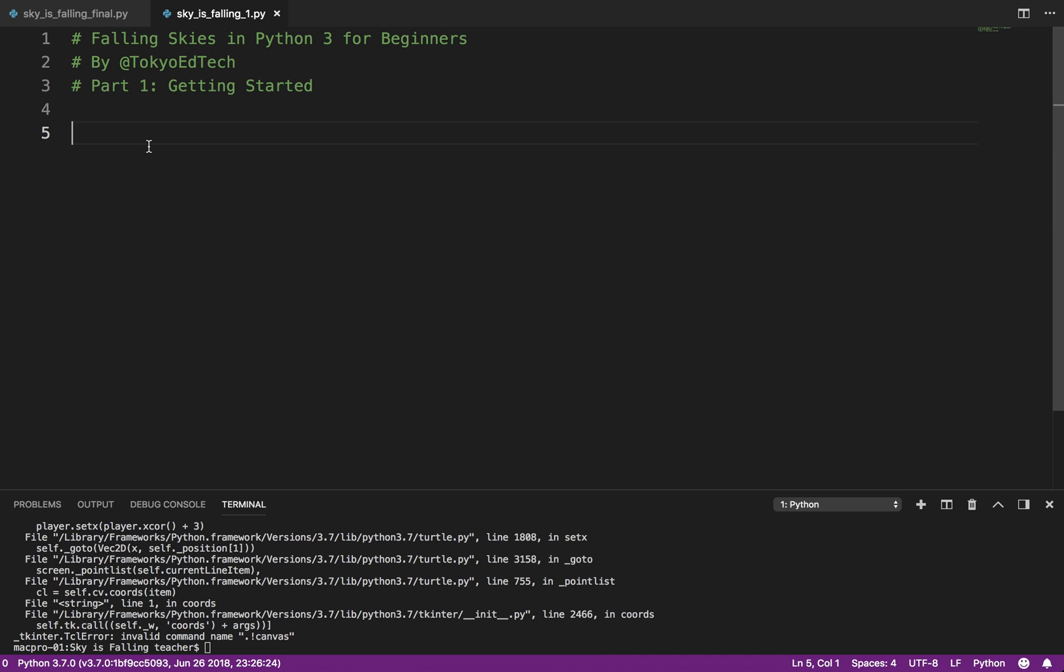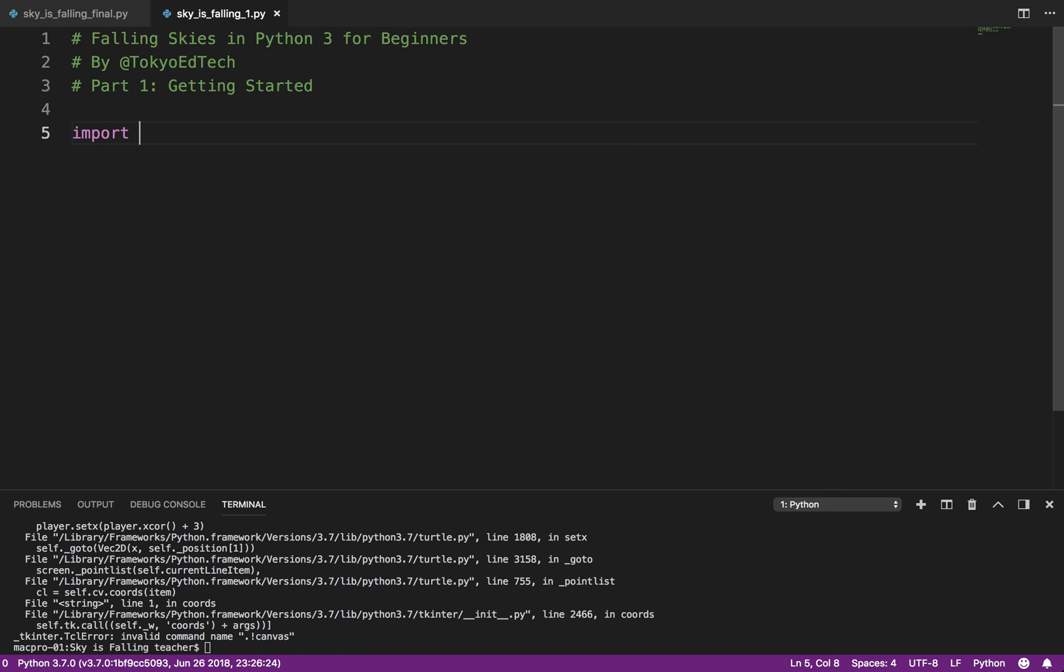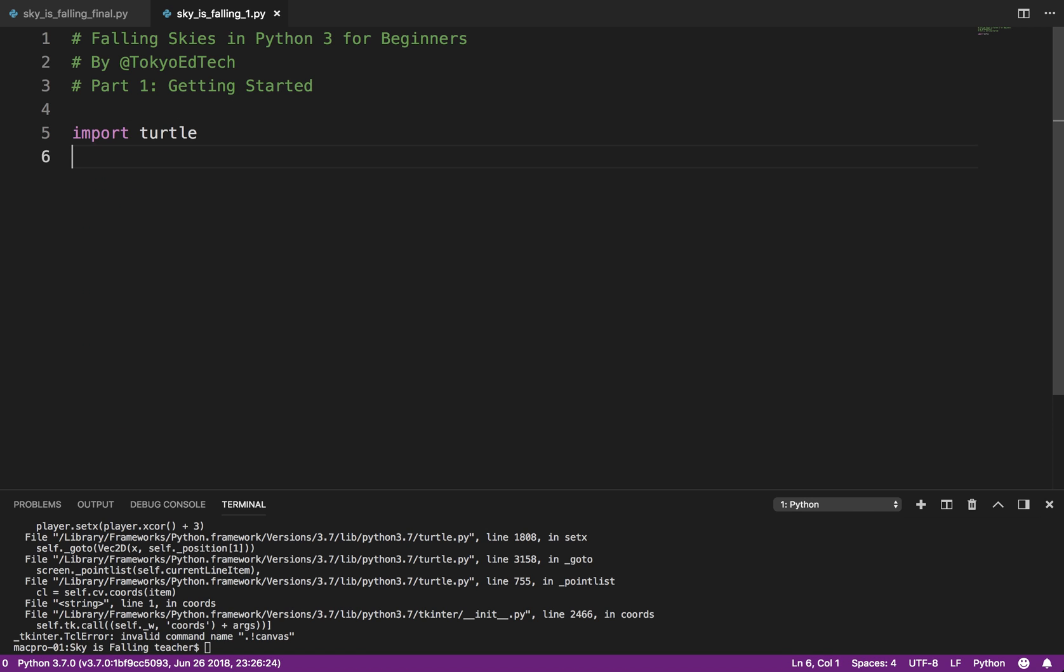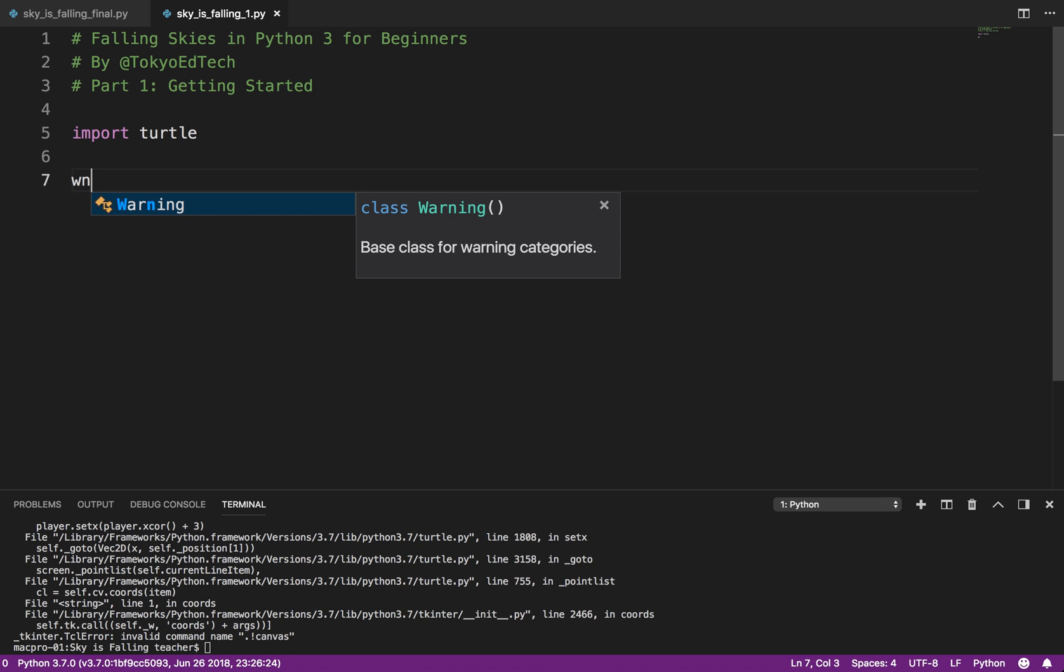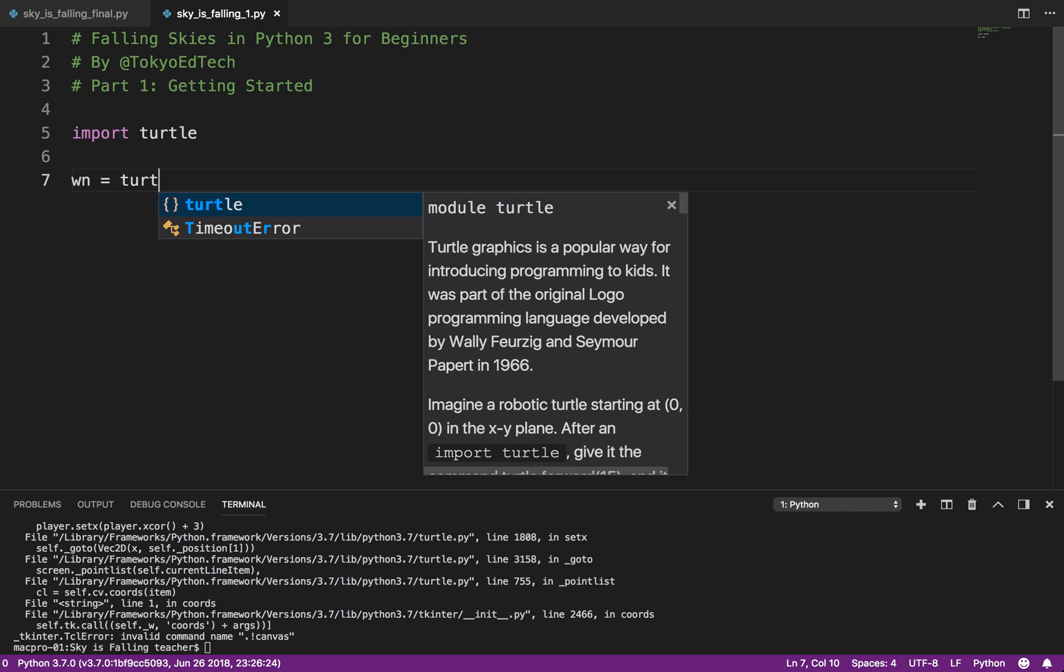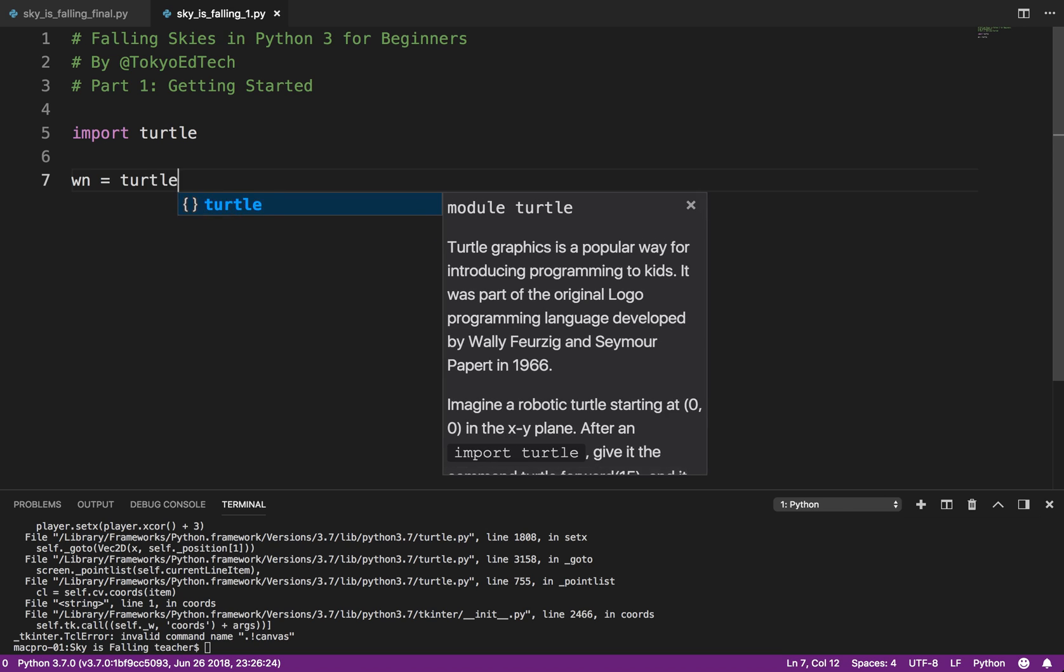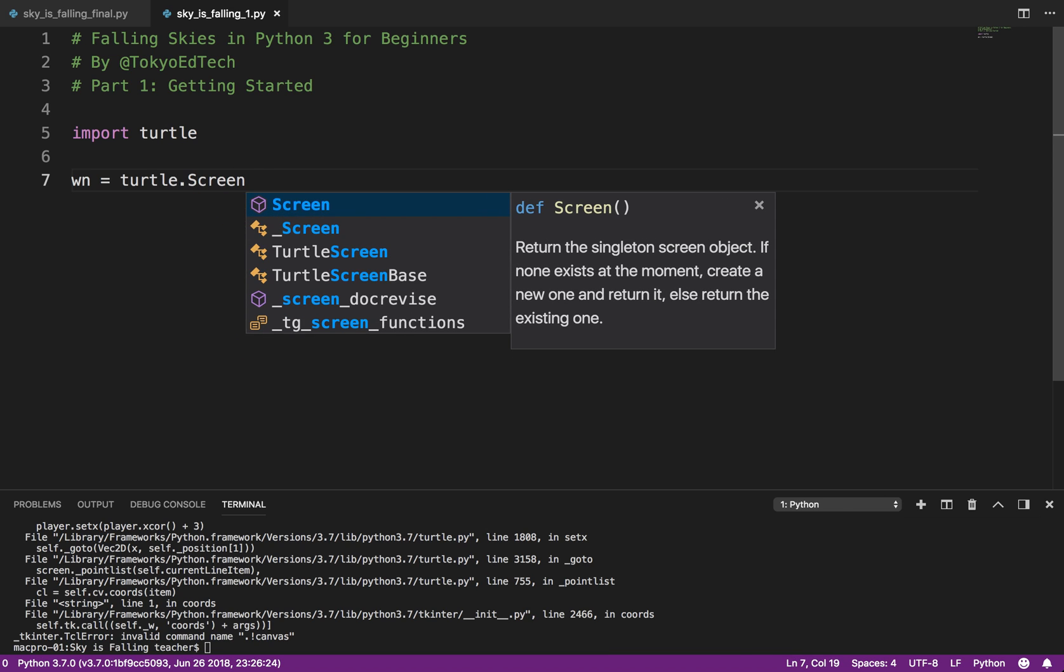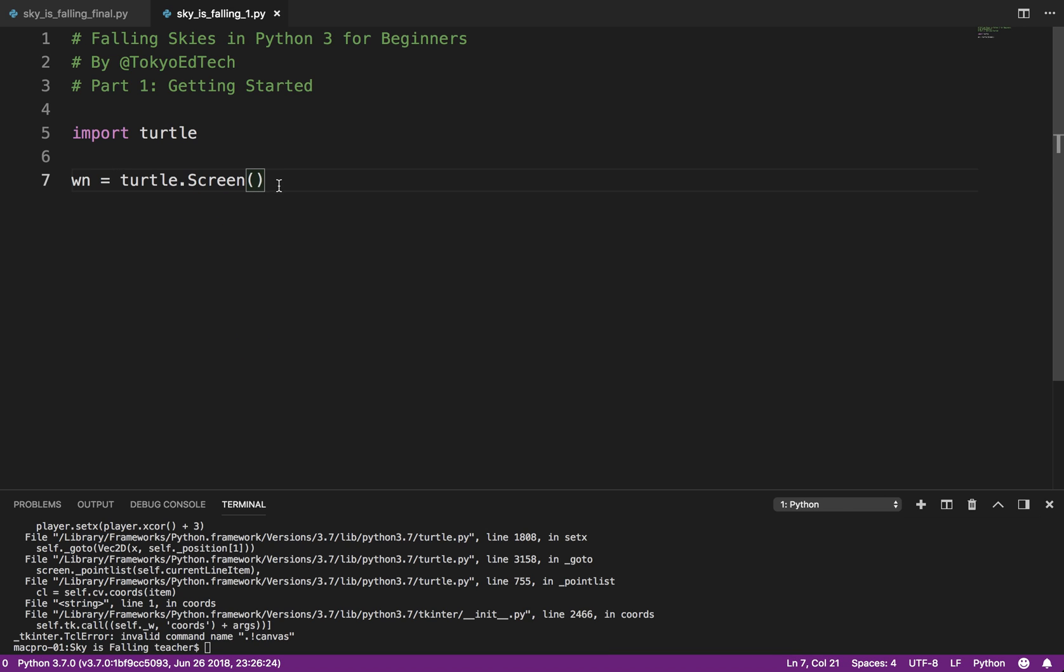And so what we're going to be doing with this tutorial is we're going to be using the turtle module. The turtle module is actually really, really useful. If you've ever done turtle graphics, you know you can make the turtle move around. But we can actually use it for simple games, as you can see here. So the first thing we need to do is we need to create the main window. So I'm just going to call it wn equals turtle dot Screen. Now notice Screen is capitalized.